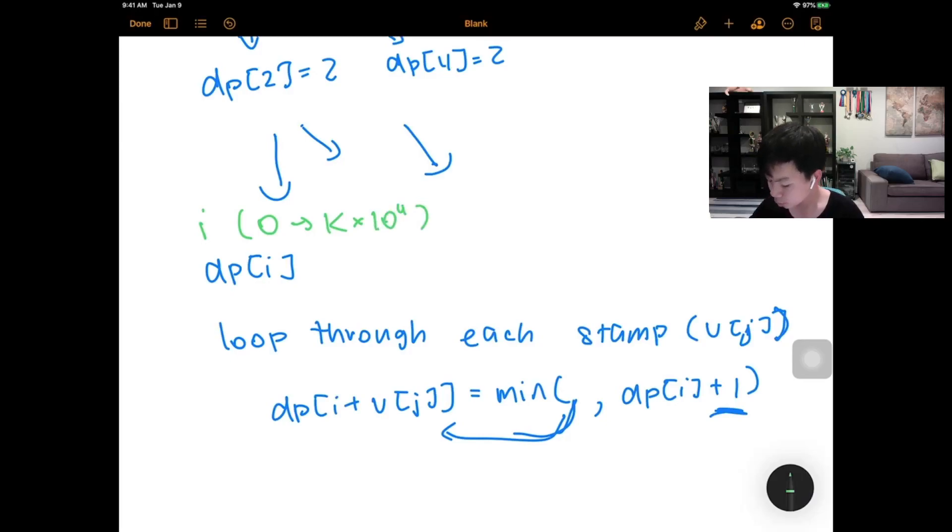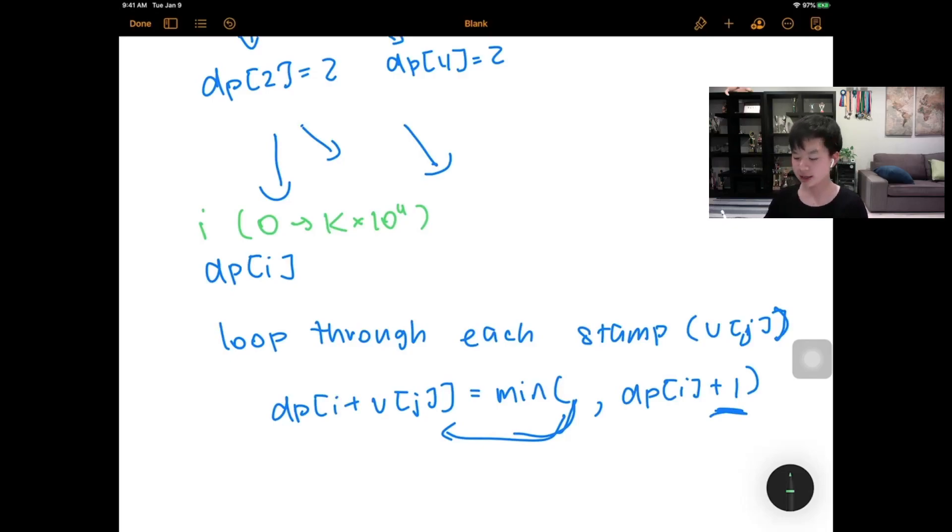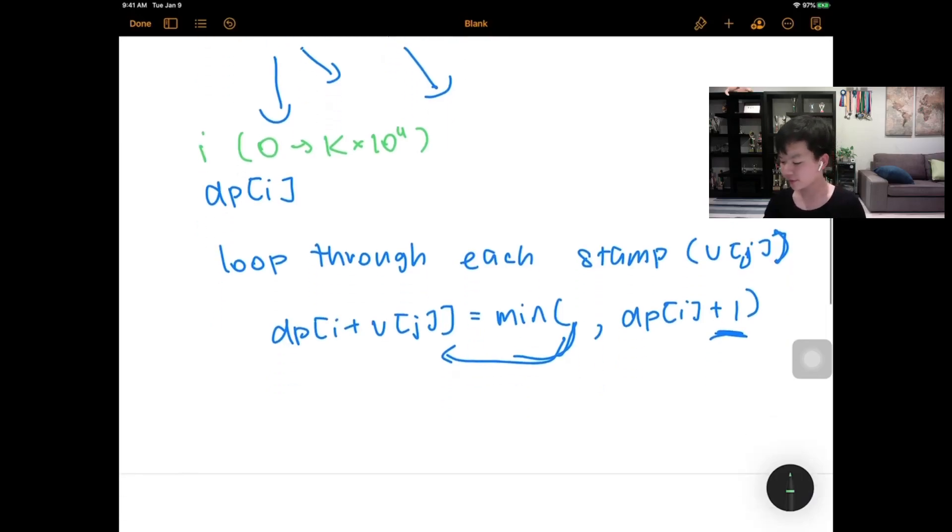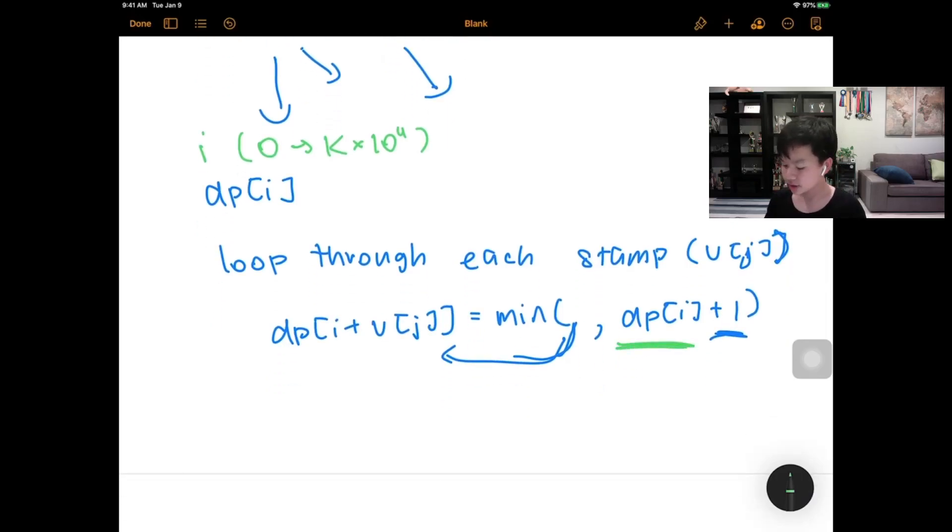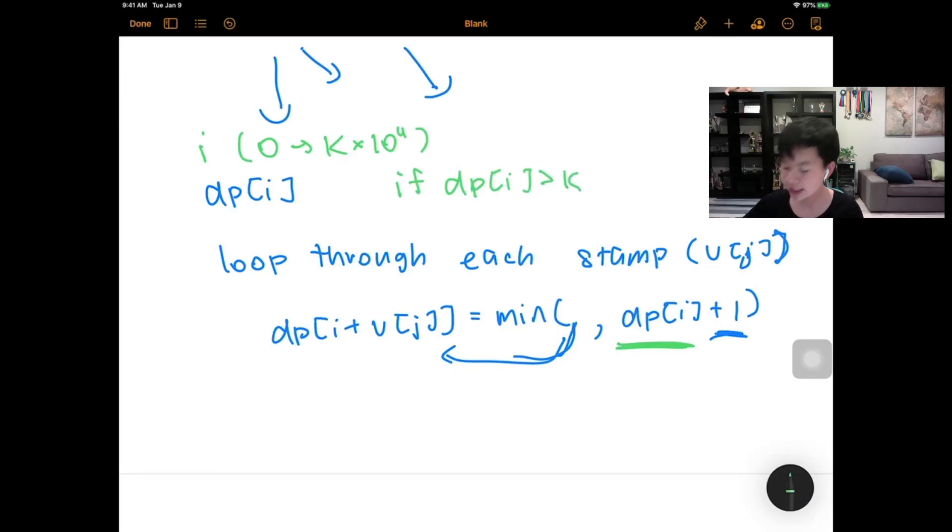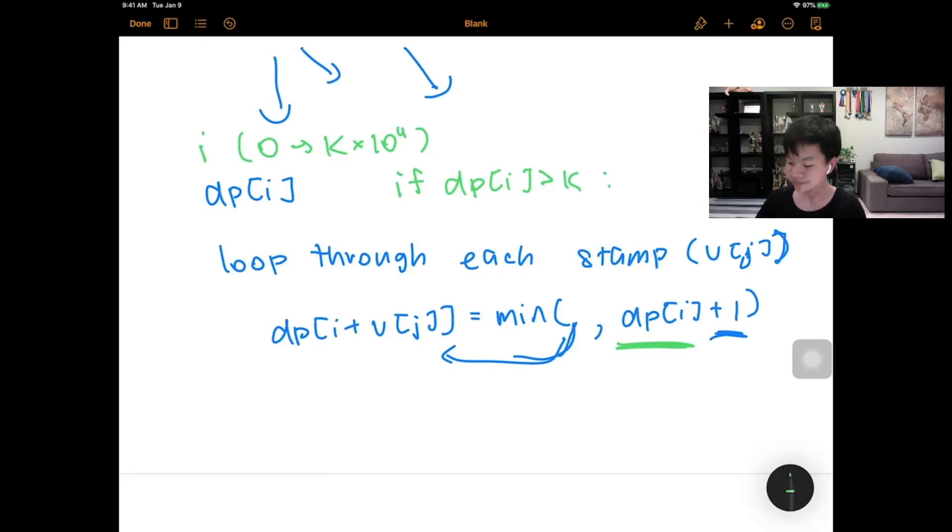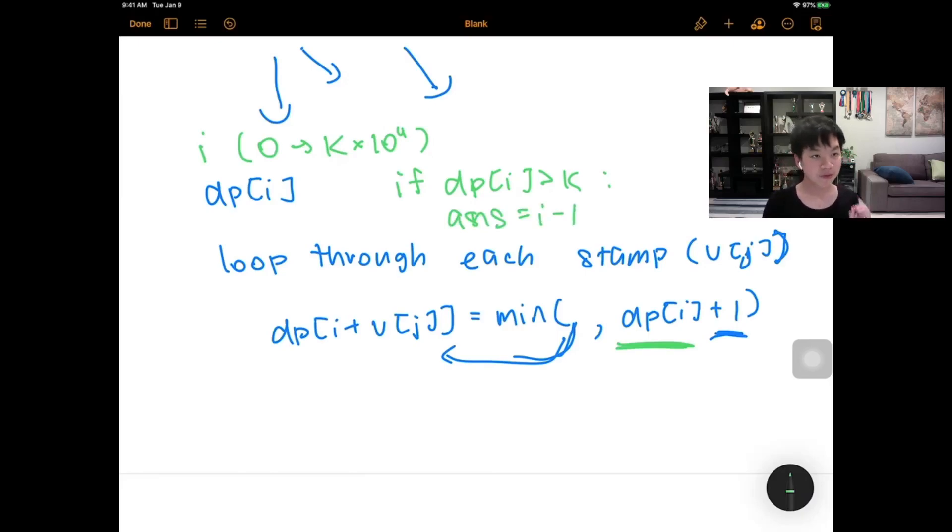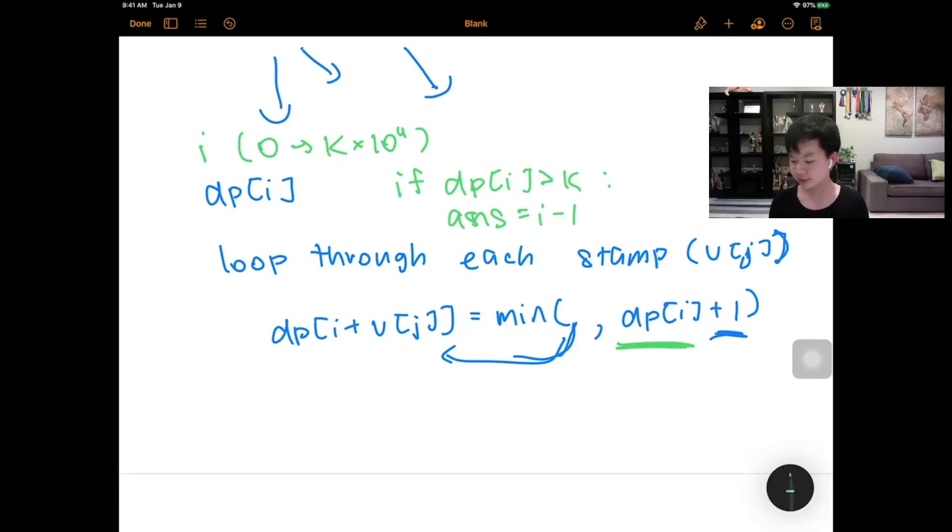And basically, when we're calculating dp[i], or when we're expanding out of dp[i], we already calculated the value for dp[i]. That's how we're actually using our dp[i] to update the rest. So if dp[i], so if it takes over k coins to make this, then we know that our answer would be equal to i minus 1, because this would basically be our first value that we cannot make out of these k coins.